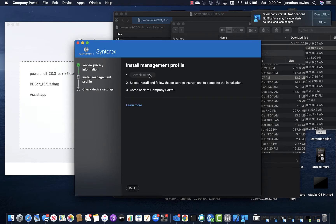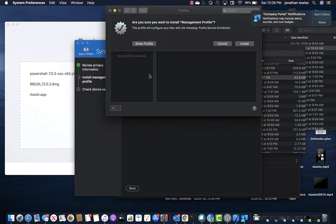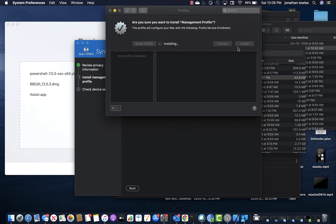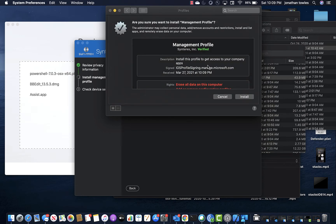So now we're going to download this profile. Overall it's pretty clean, which is always a really good thing. I'm going to allow notifications. Right now it's installing my management profile.